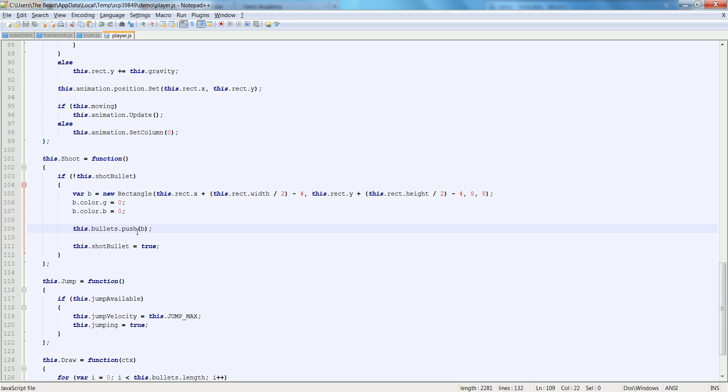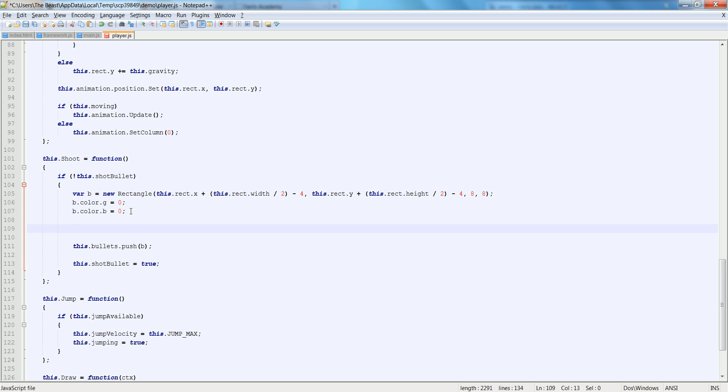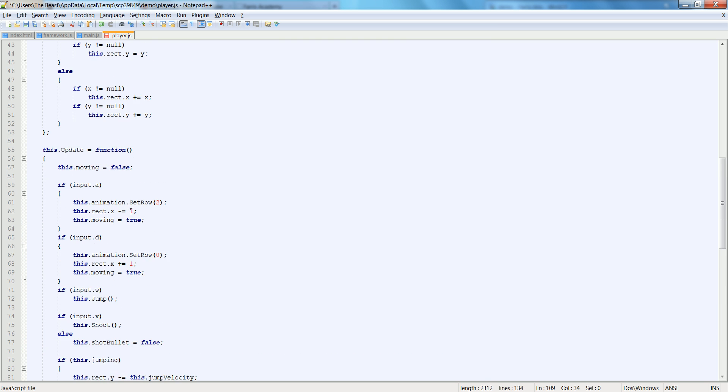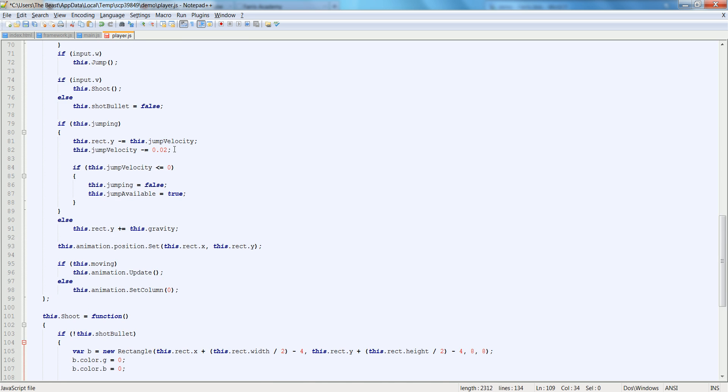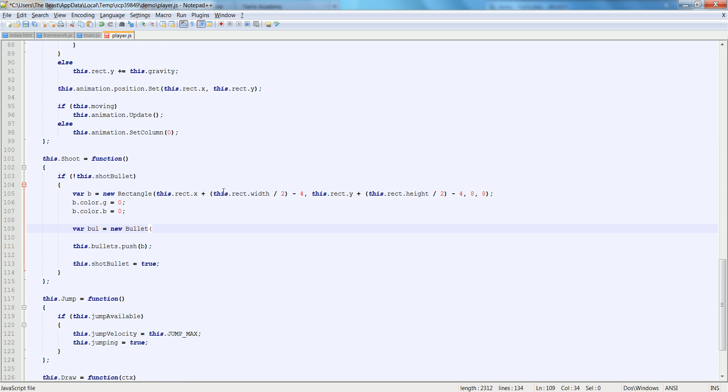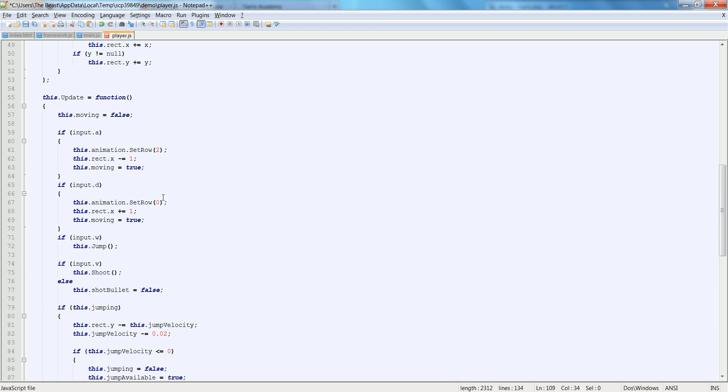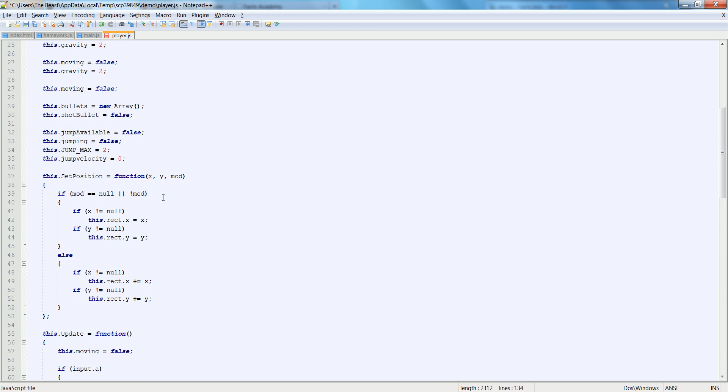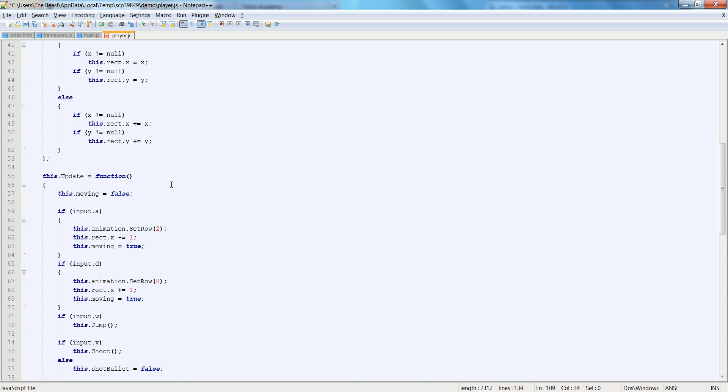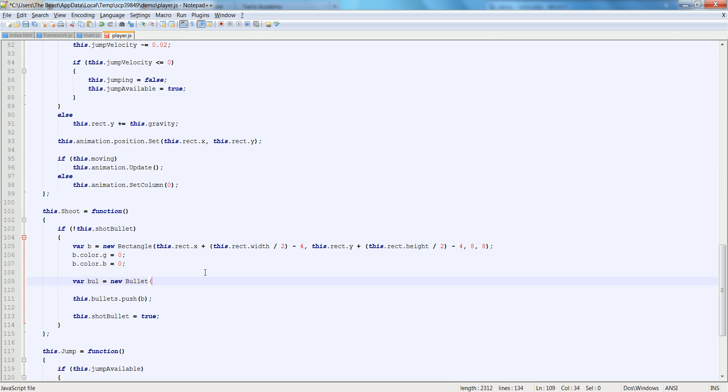So now instead of saying new rectangle here, let's add something else. We'll say var bull for bullet is equal to new bullet. And we need to pass in a velocity first and then a rectangle. So the velocity will be, let's say, depending on which way we're facing, we want it to go that direction. So we'll do, let's just put a comma for now and pass in b.